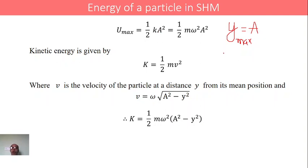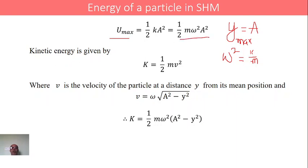We know that omega squared equals k by m, therefore k equals m omega squared. Substituting this, U_max equals half m omega squared a squared, where m is the mass of the particle, omega is the angular frequency, and a is the amplitude — that is, the maximum displacement from the mean position.